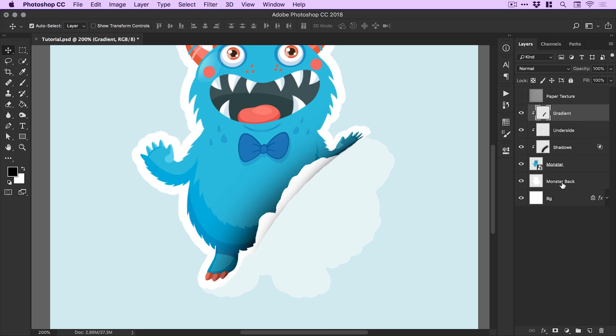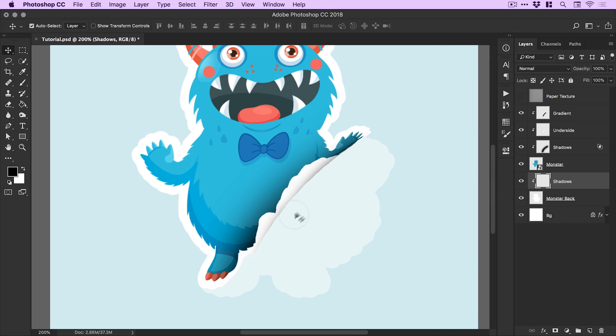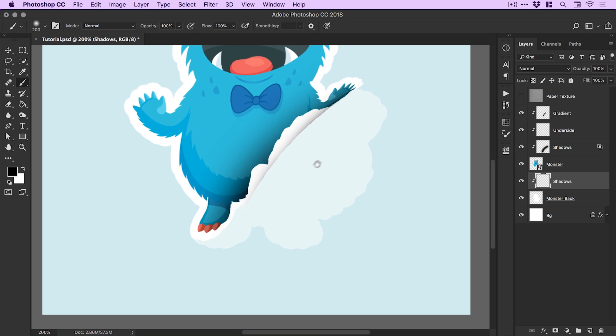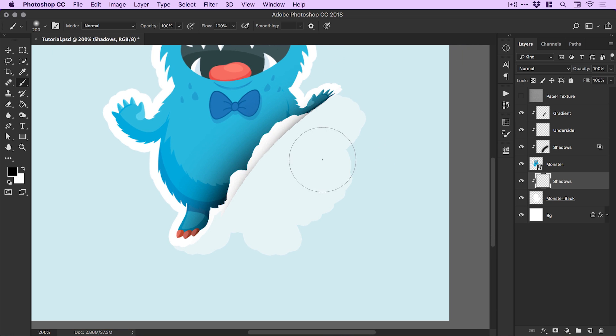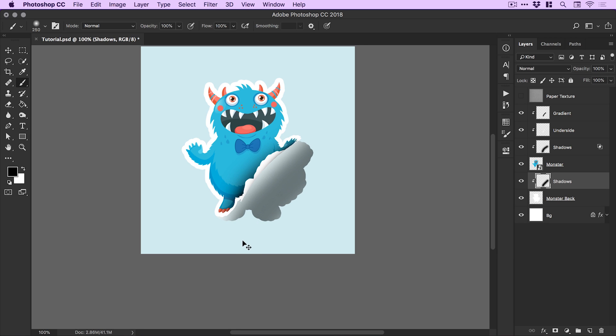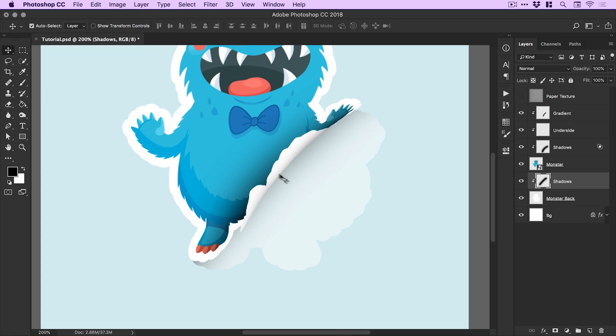We've finished with that side. Now we need to select the monster back layer and do the same thing. Create a new layer, we'll call this shadows, right click, select create clipping mask. Use our soft round pressure opacity brush with black. Make sure you've got a nice big feathered brush and we'll do the same again. You can see I've done that in the wrong spot, but actually that is how the clipping mask works. We want to do it like this, and it might take a few goes to get right.